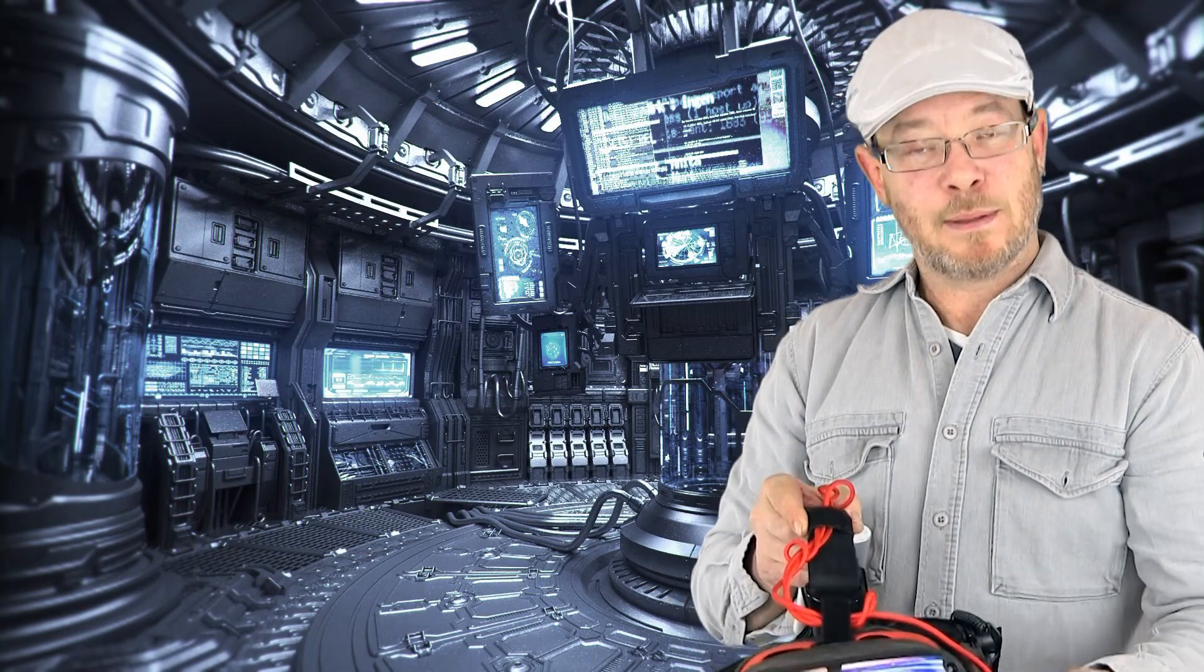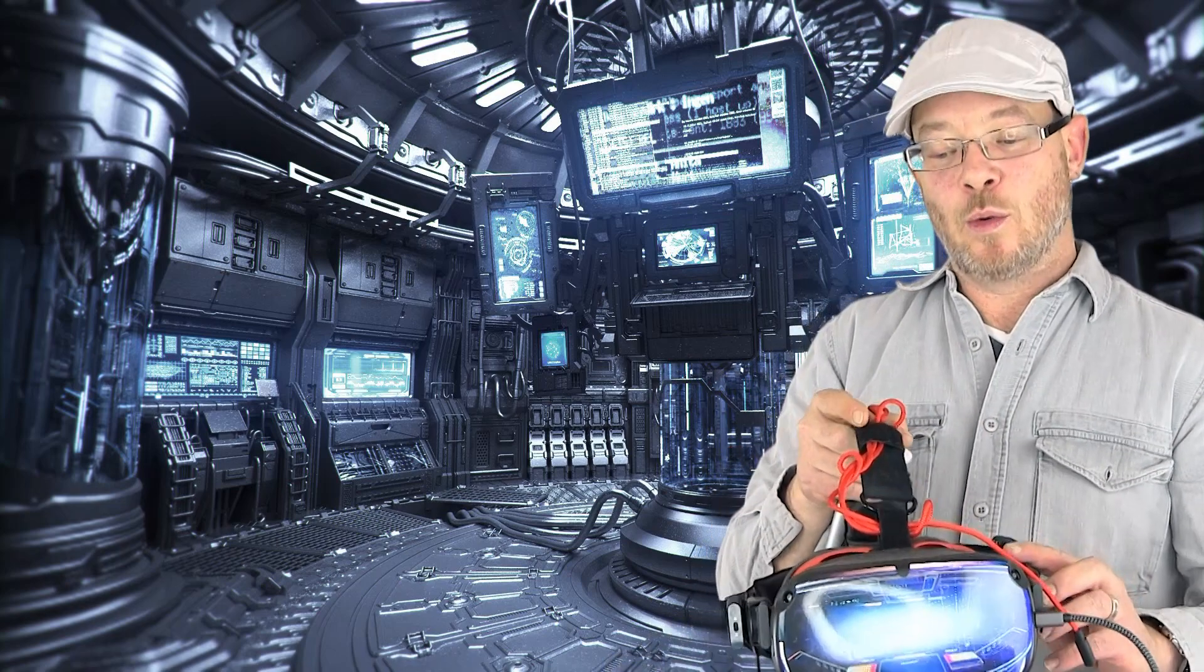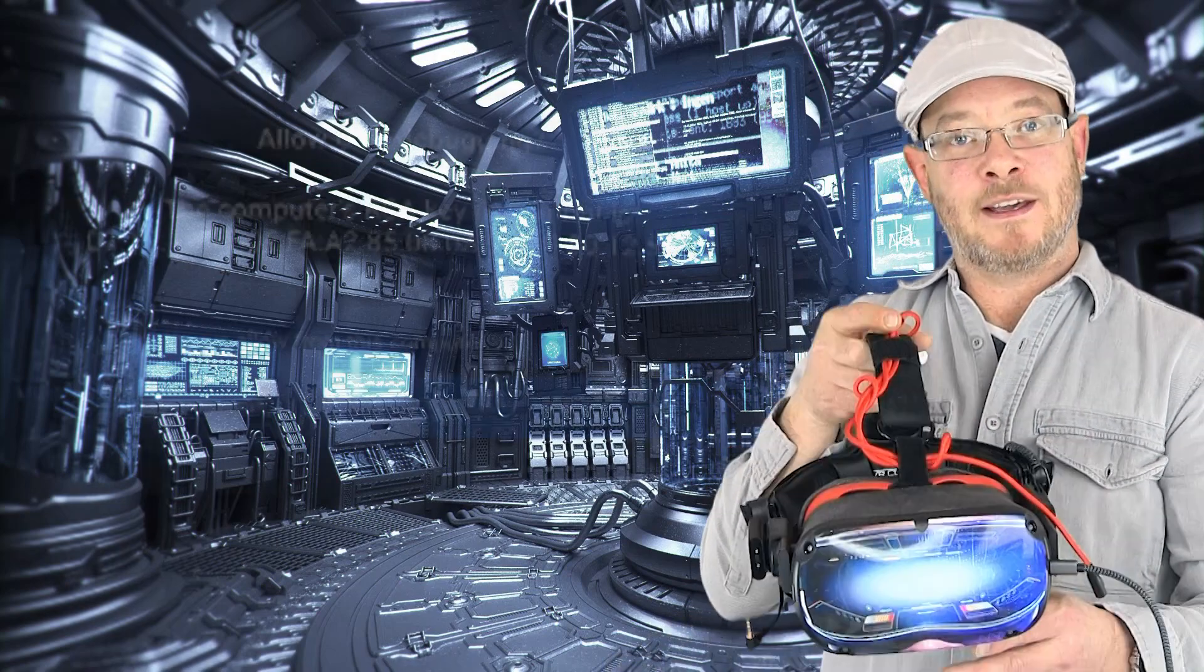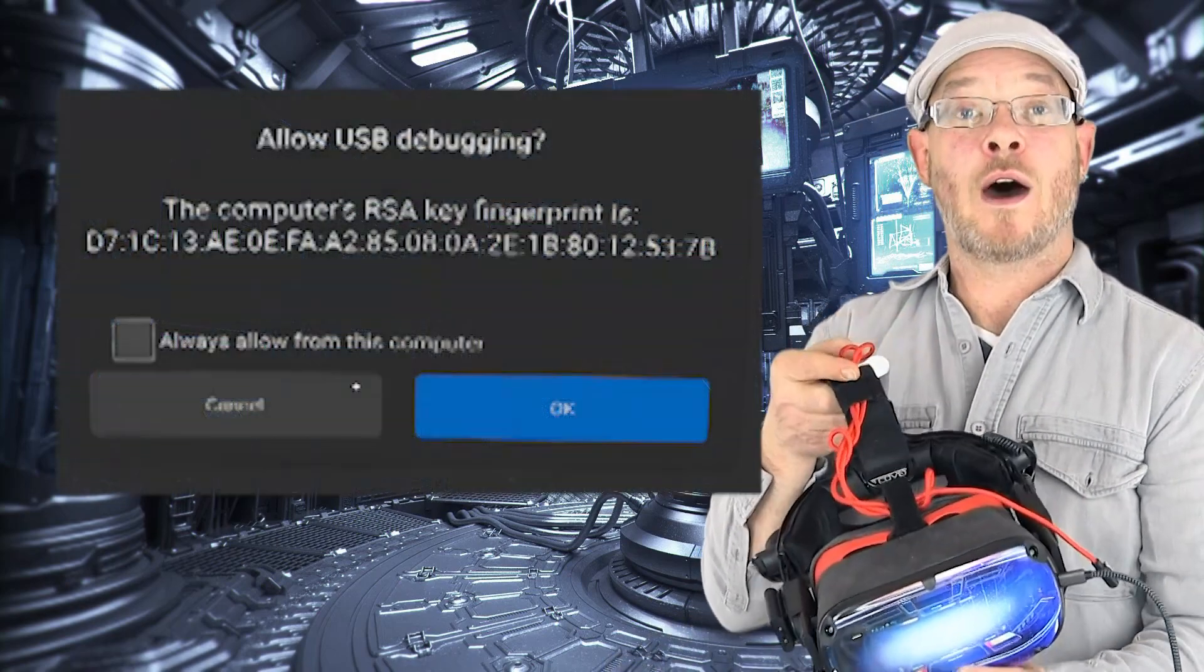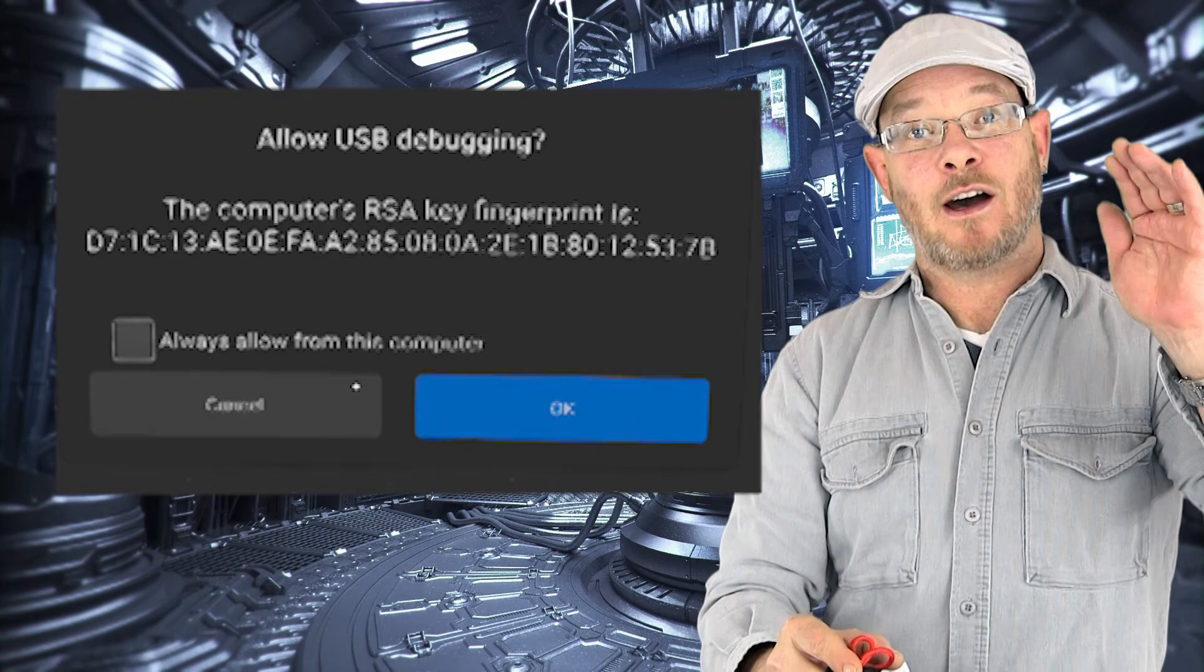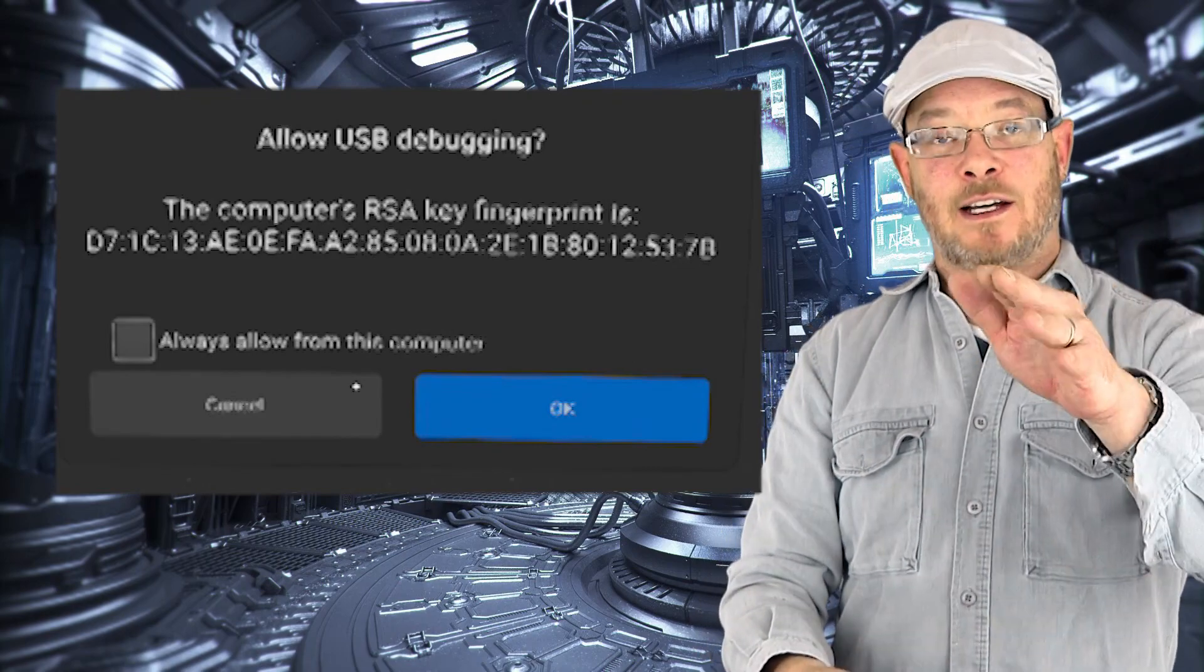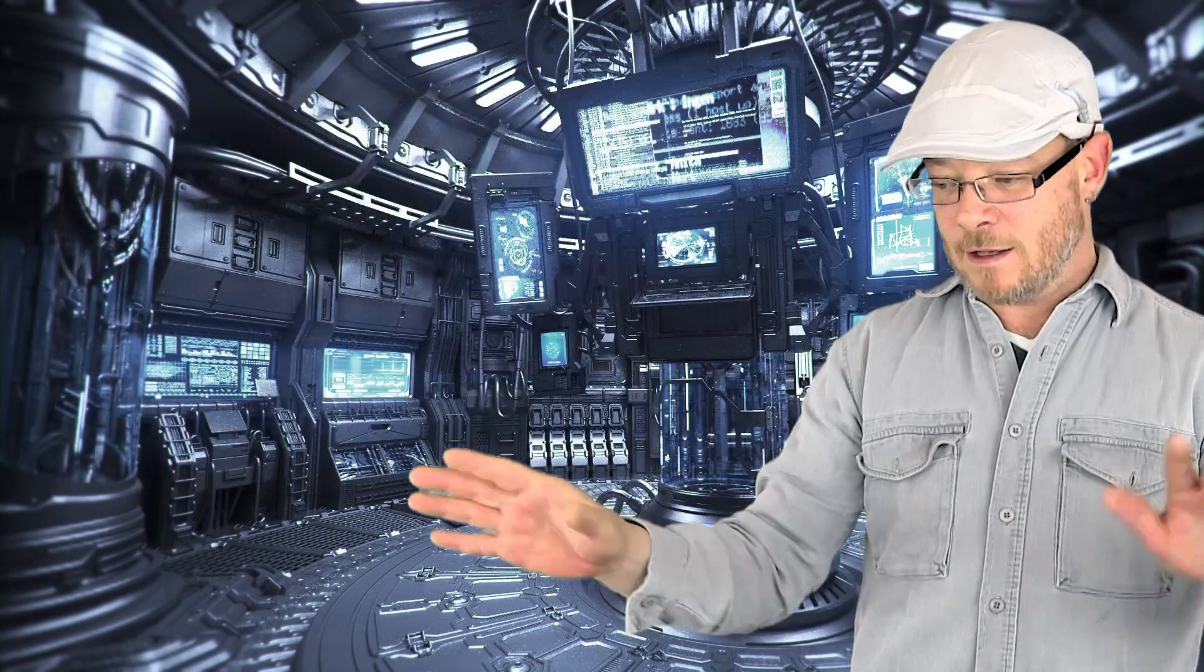Next thing you're going to want to do is plug your headset into your PC and you will get a little notification saying, do you want to allow a connection? Tick always allow and then click OK. All right. So now we're all set up.